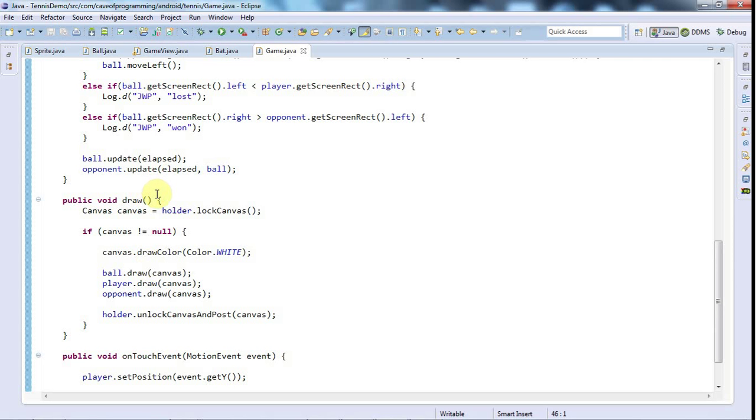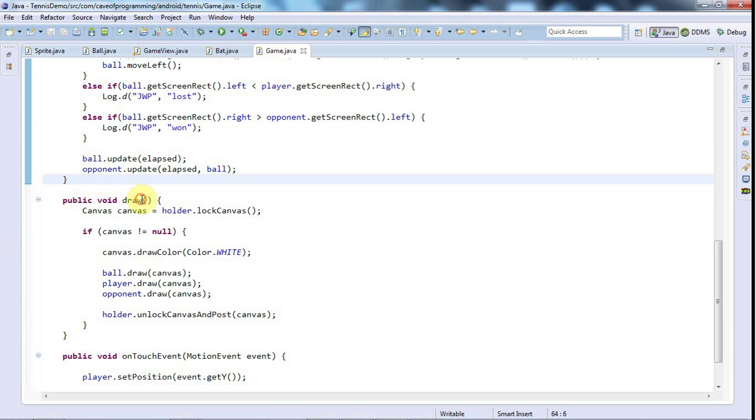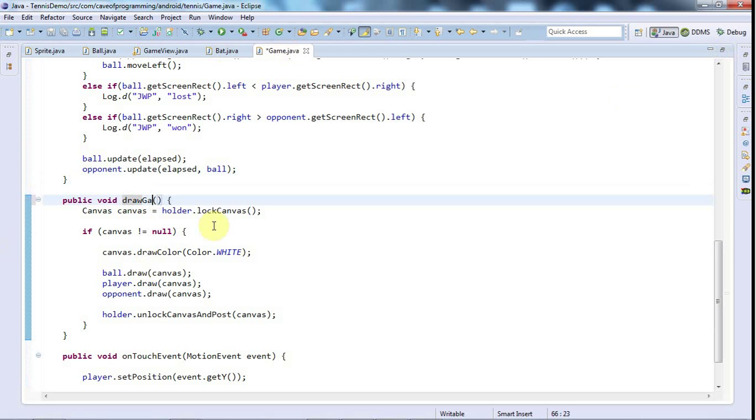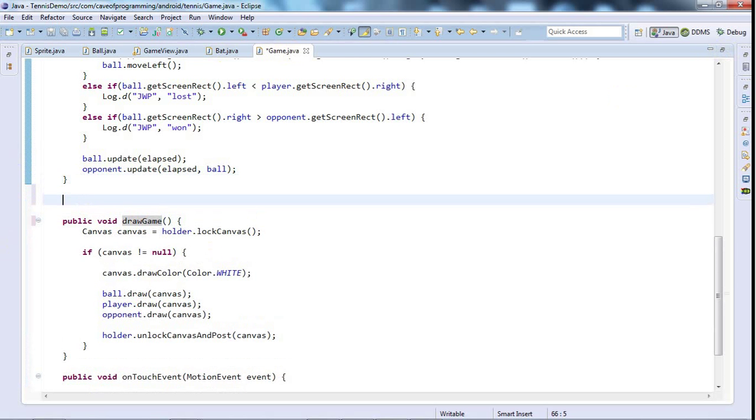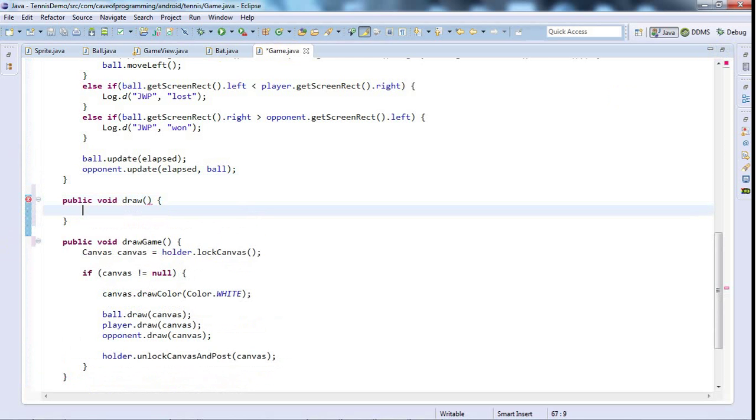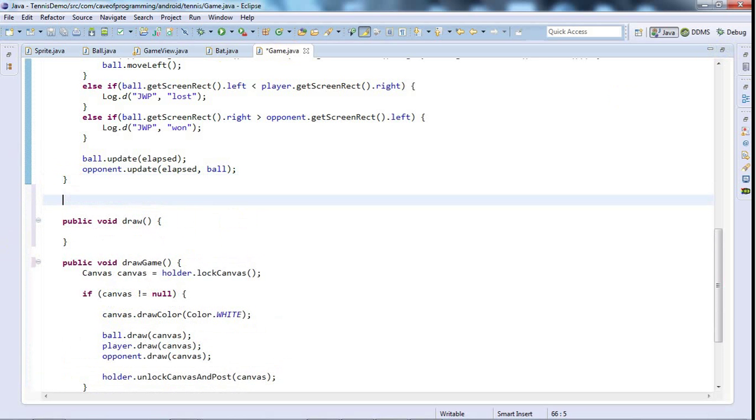So I'm in game.java and I'm going to rename this public void draw to public void drawGame. And I'm going to create another public void draw and I'm just going to use this to demonstrate drawing text.